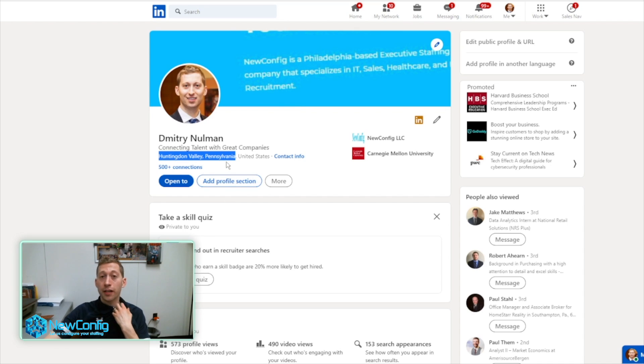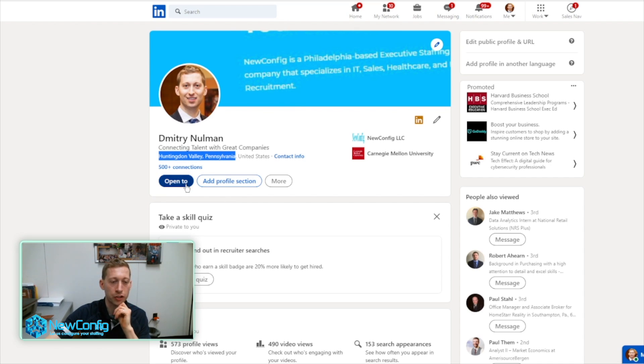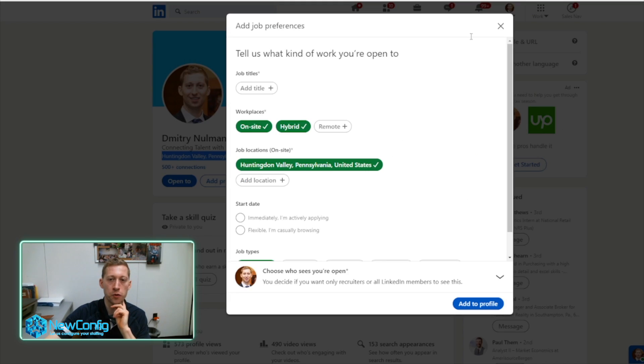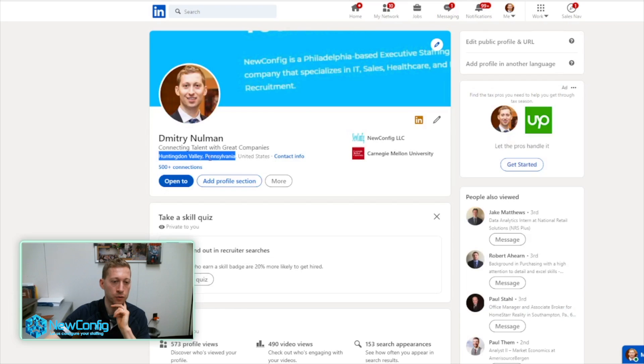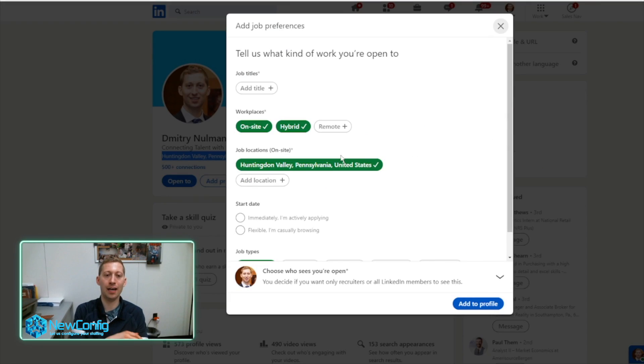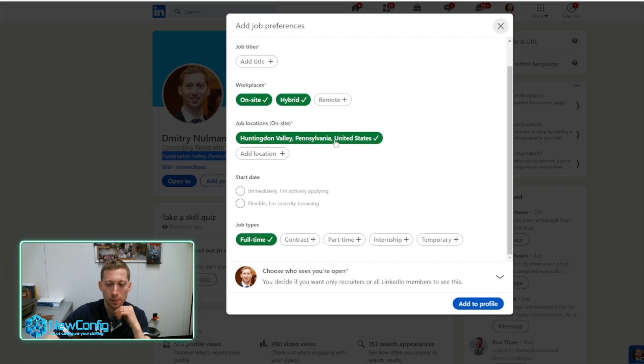If you see my screen, my LinkedIn profile, you could switch that you're open to opportunities, finding a new job. If you see what I just did, I went to open to, and I clicked on finding a new job, and I explained what kind of job I want, and I added to my profile.